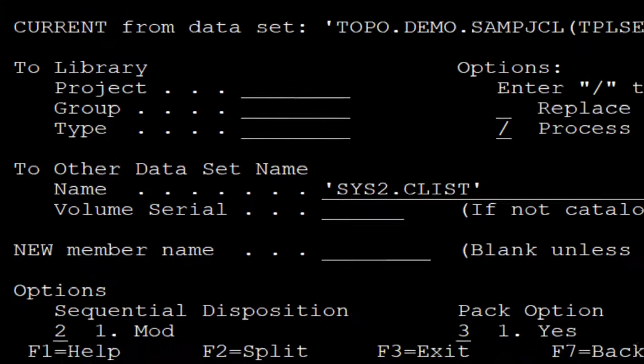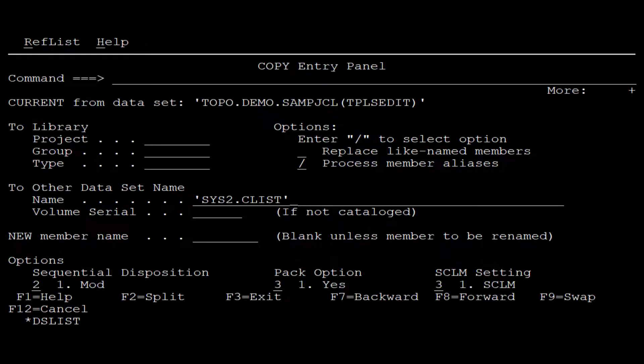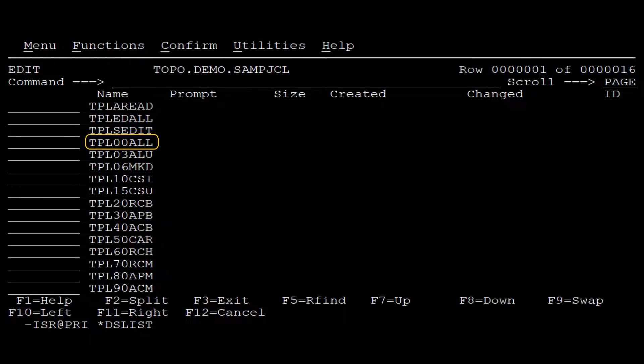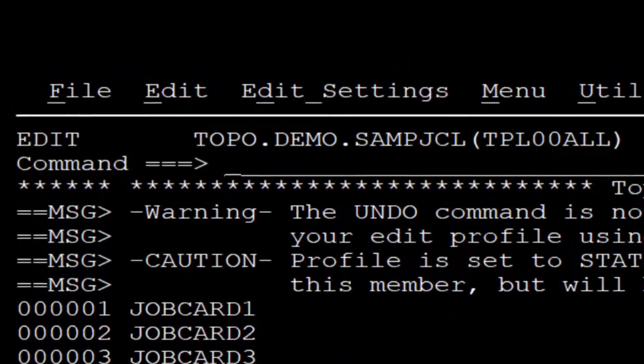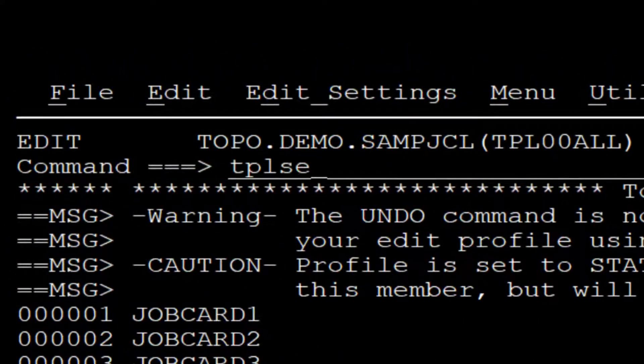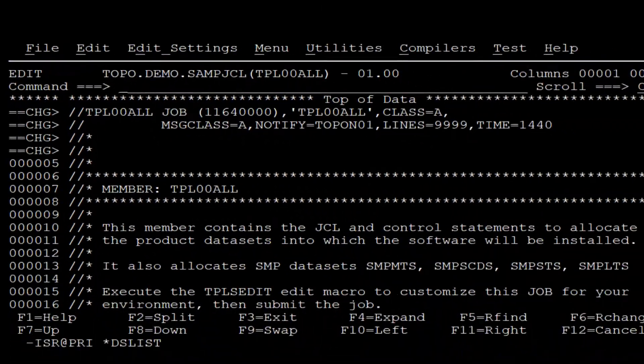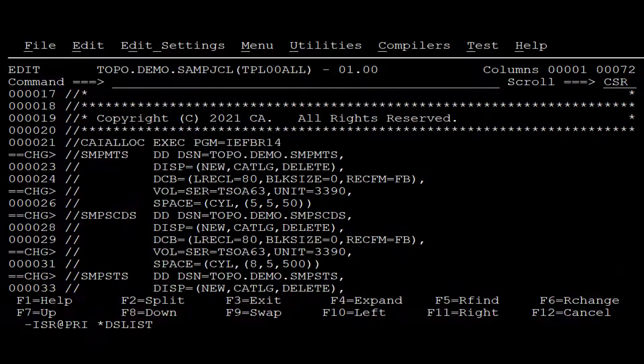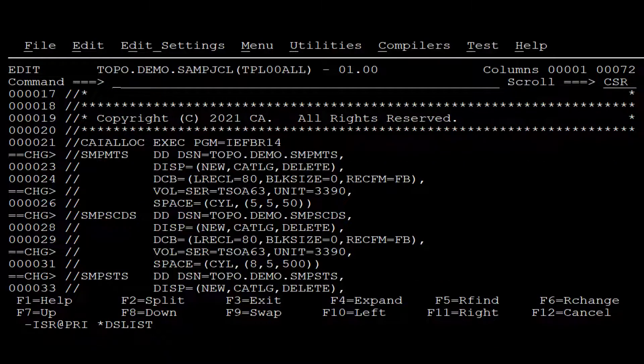We are now ready to apply the macro to the installation jobs. We start by editing the TPL00ALL job. To apply the macro, we enter the macro name in the command line and press Enter. In this way, the job is modified in accordance with the macro. Save and submit.